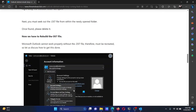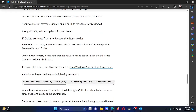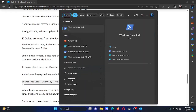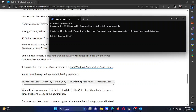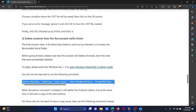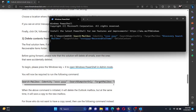The last solution is to run a PowerShell command. Search for PowerShell in the Windows search bar, and next to Windows PowerShell, click Run as Administrator to open the elevated PowerShell window. Copy the command line mentioned in solution number three from the article and paste it into the PowerShell window, then hit Enter.